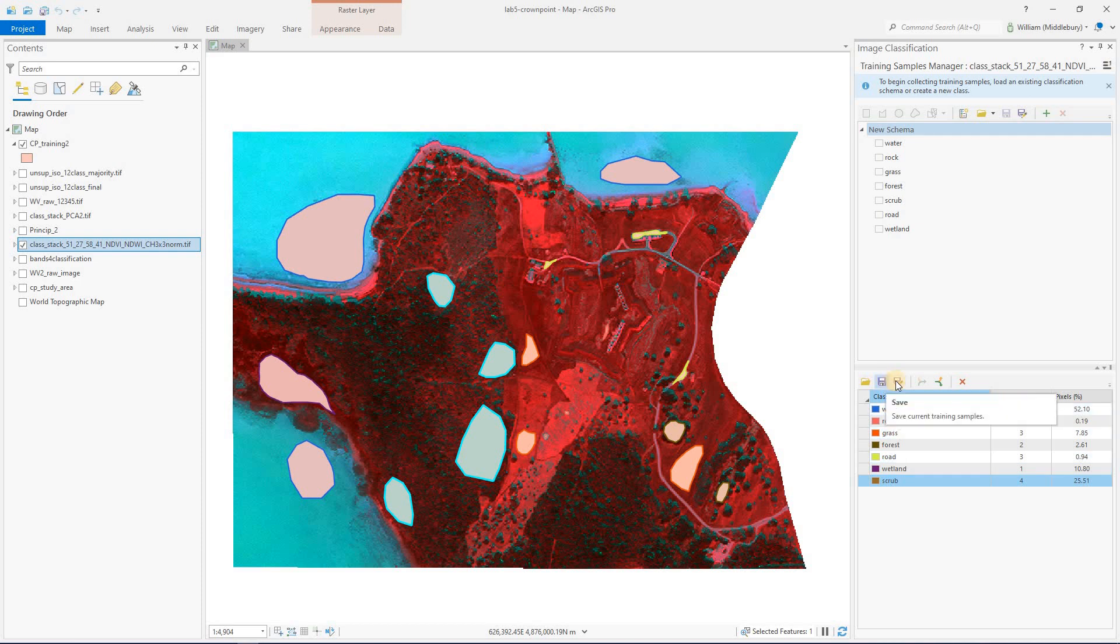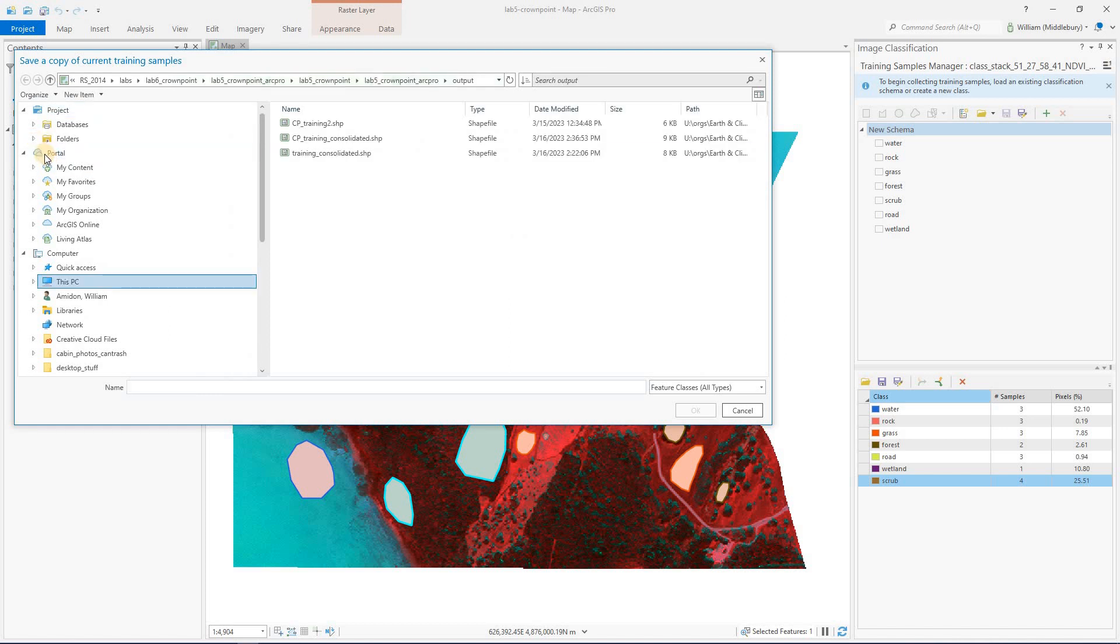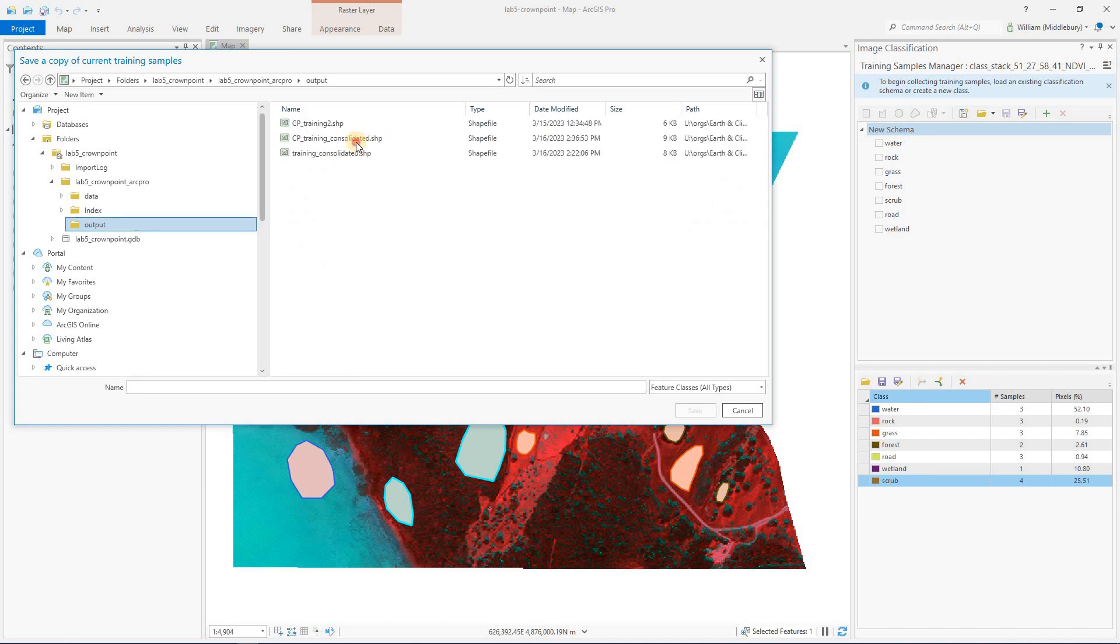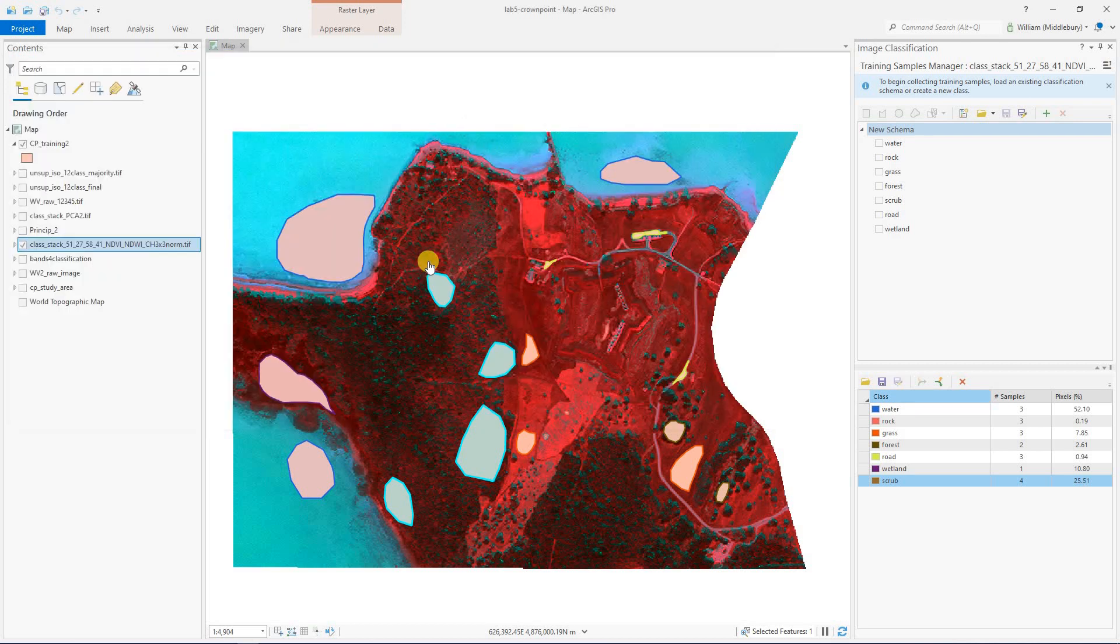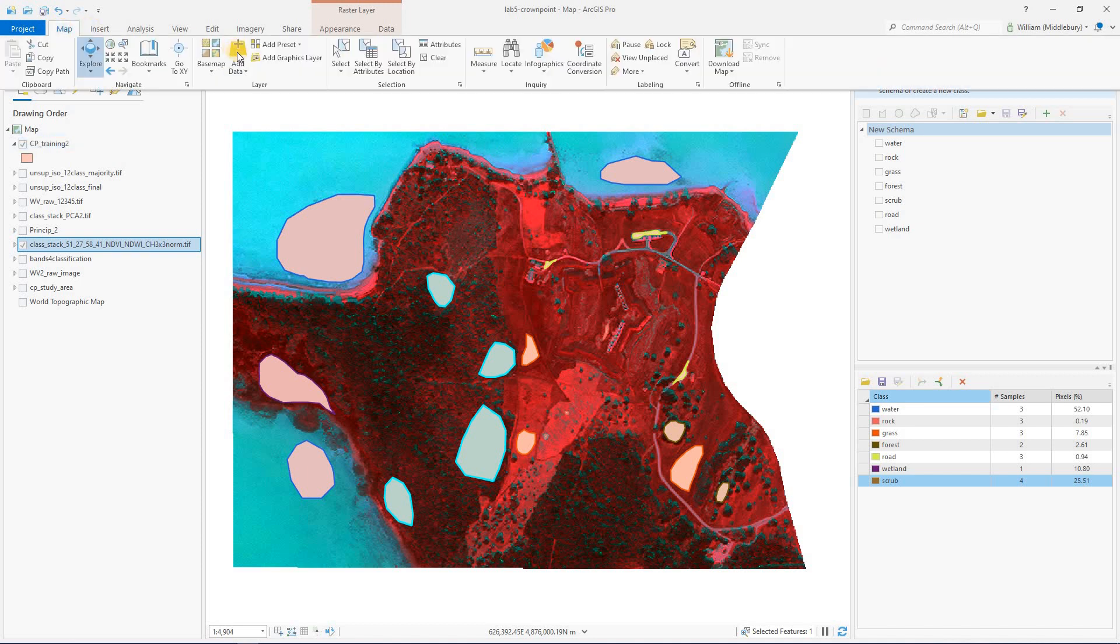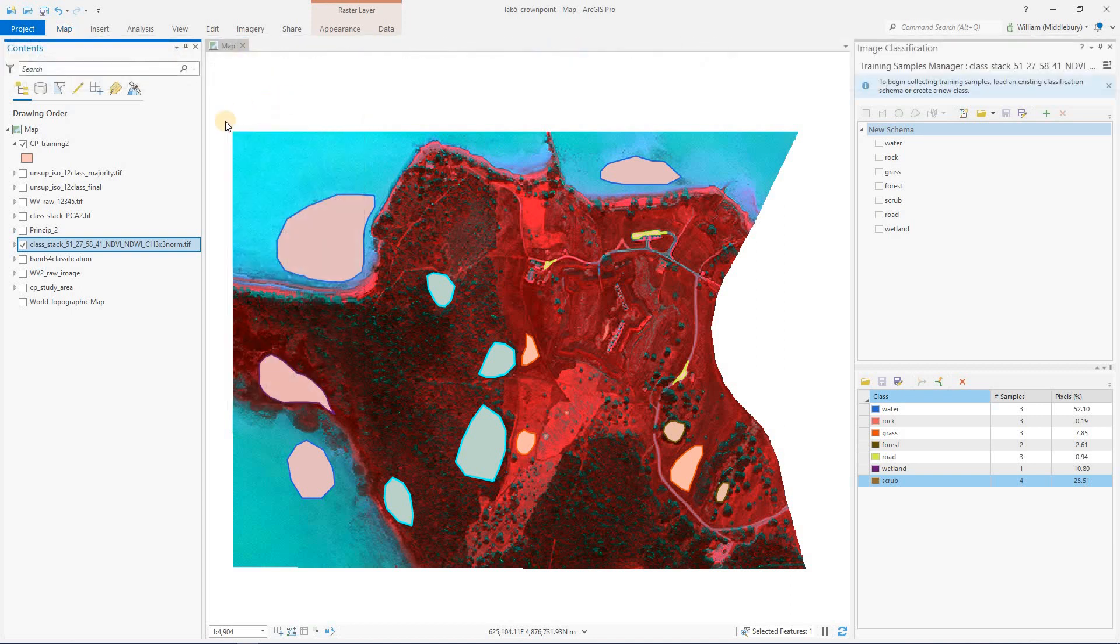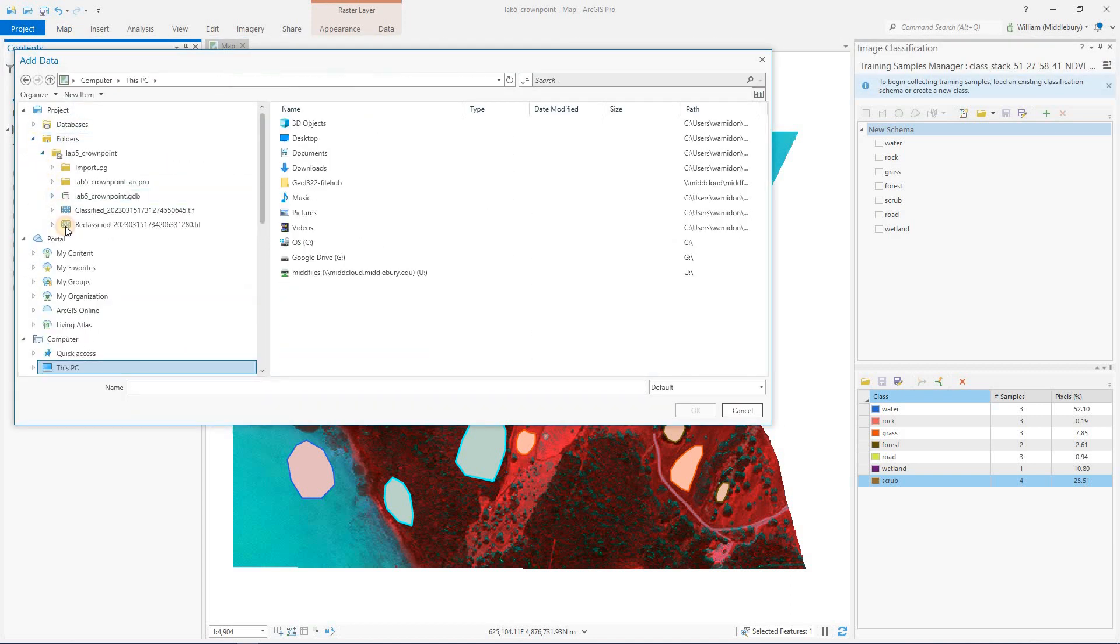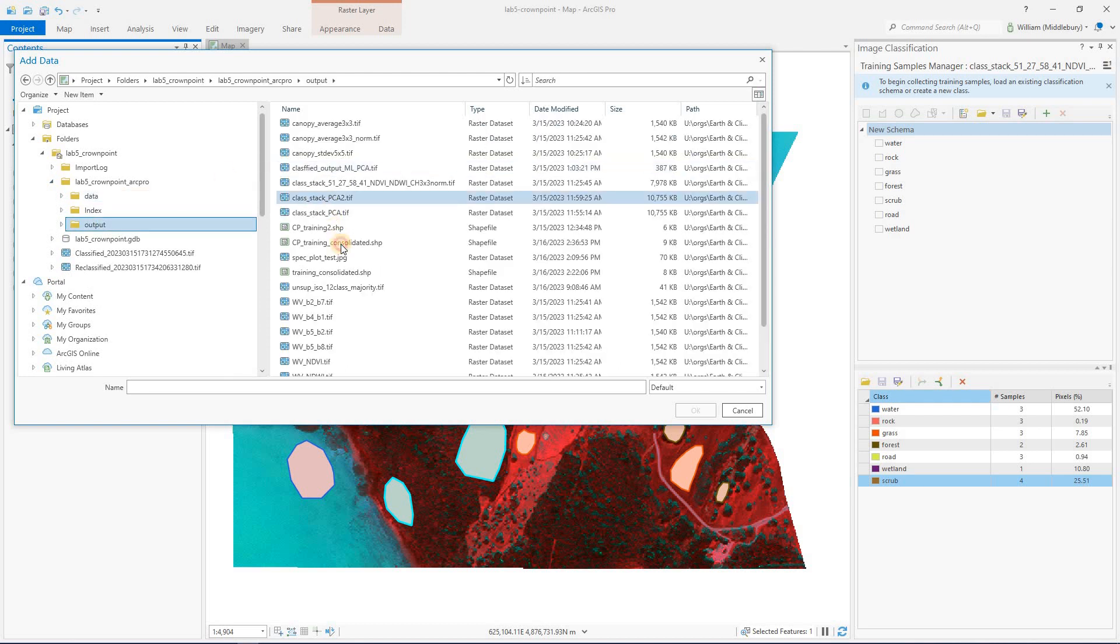And I can go ahead and save this as a consolidated shapefile, basically. So I'm going to call that CP training consolidated. Go ahead and save that. And then I'm going to add that into my project. That doesn't happen automatically, so I got to go over to map, add data, data, and navigate to that again quickly.